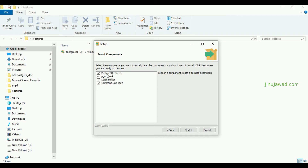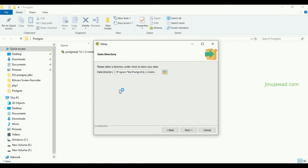Now you can see it will ask what components you want to install. We will be selecting all of these. Mainly we will be needing the PostgreSQL server, PgAdmin, and the command-line tools. The Stack Builder is actually not needed, but let it install. Click Next, and it will now ask for the directory to store your data.